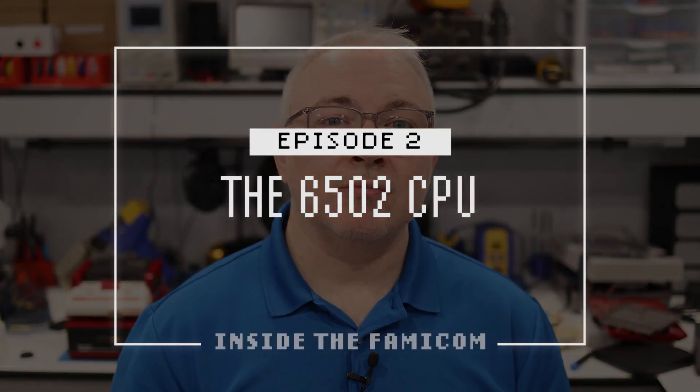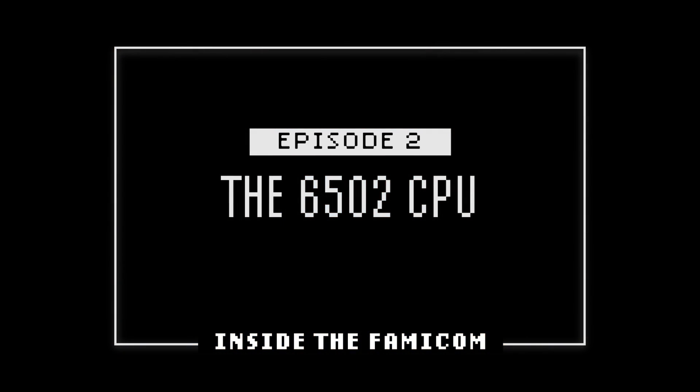Stick around and join me as we explore this topic and take a look at how this chip works. Welcome to Episode 2 of my series called Inside the Famicom.